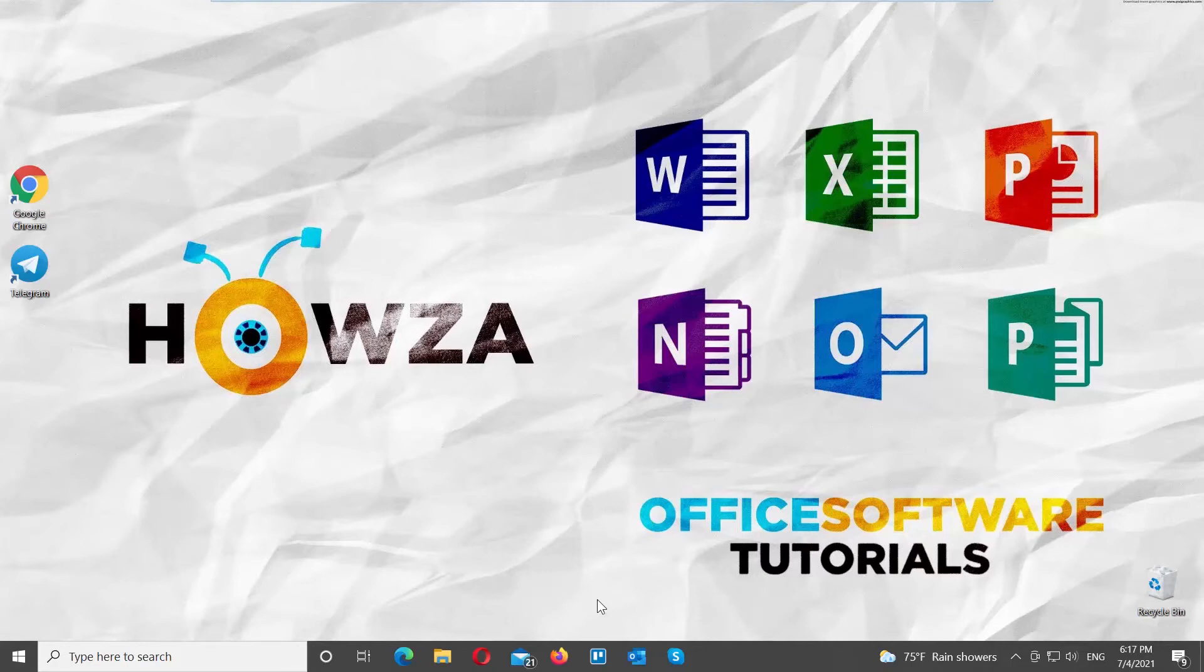Hey! Welcome to Howza channel! In today's lesson, you will learn how to create a group in Telegram on Windows.